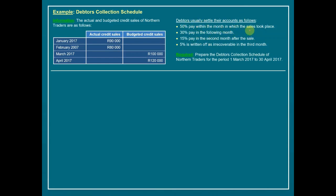Debtors usually settle their accounts as follows: 50% pay within the month in which the sale took place, 30% pay in the following month, 15% pay in the second month after the sale — totalling 95%. The remaining 5% is written off as irrecoverable or bad debt in the third month.